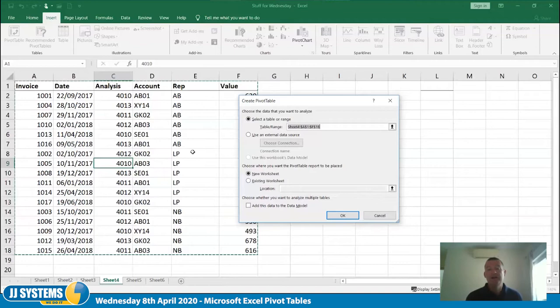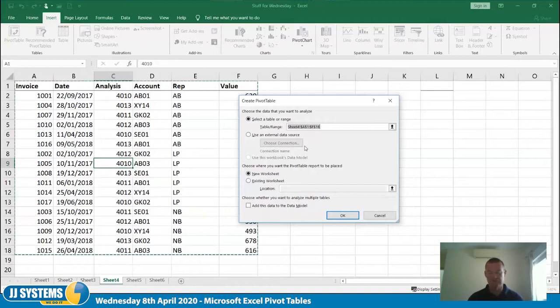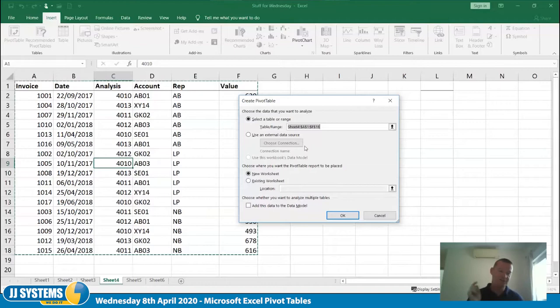If I wanted to be really clever I could use an external data source — connecting to things like SQL data, an accounts package, or a database. So if I had something in an Access database or Sage payroll and wanted to bring in this month's pay run figures, I could hook directly into that. With ODBC linking you can create a link between a spreadsheet and your accounts system, then just press refresh to get that data straight into your pivot table.